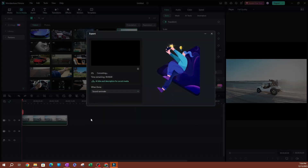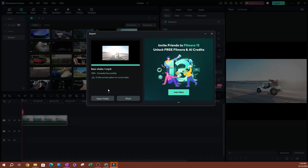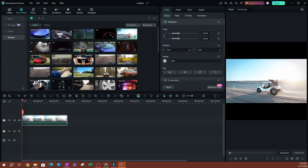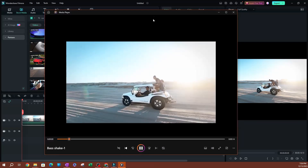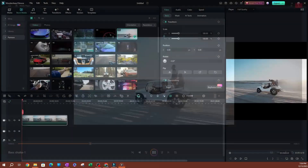Once you export this video, this is going to be a square video. I'm going to open it so you can see — as you can see, this is our square video here.